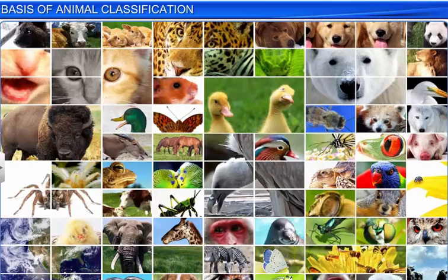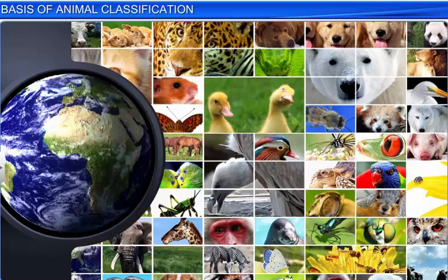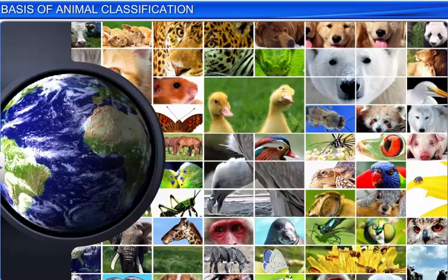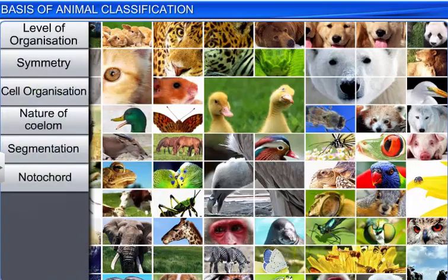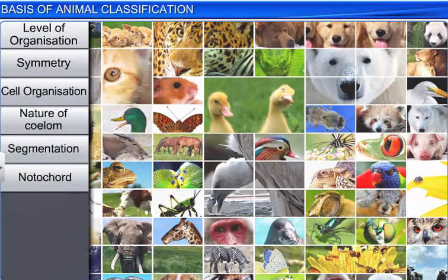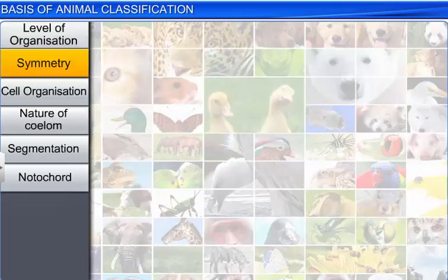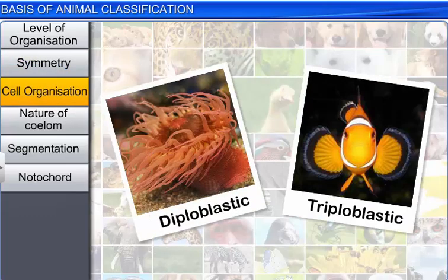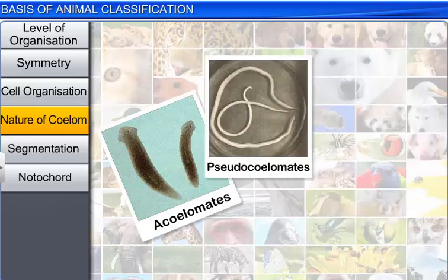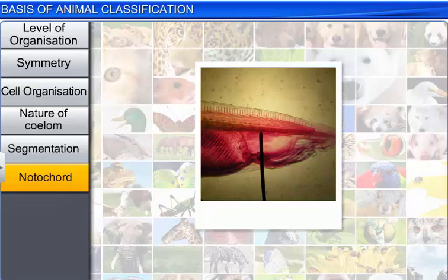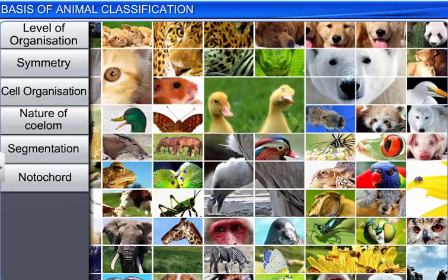With over a million animal species on our earth, it would be difficult to categorize them into different groups. However, with the help of basic fundamental features such as level of organization, symmetry, cell organization, nature of coelum, segmentation, and notochord, scientists have classified animals into various groups. Let's understand each of these basic fundamental features in detail.